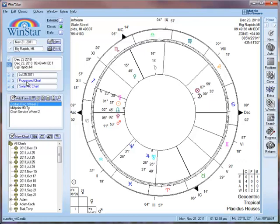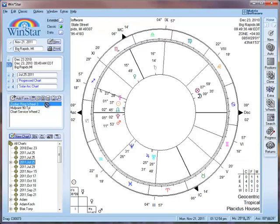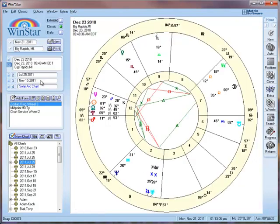The other way of selecting charts for a particular chart slot is drag and drop. Simply left click, hold the mouse button down, and drag it. As you move it you will see the circle with a cross through it. Then drag it to the chart slot you want it to be in. The mouse pointer changes to show you that you have a chart on the arrow. Let go and it drops it straight in.